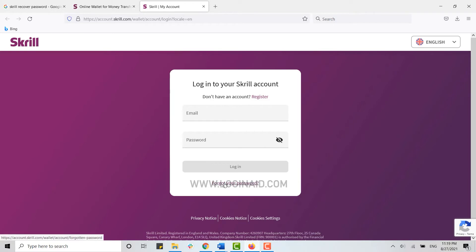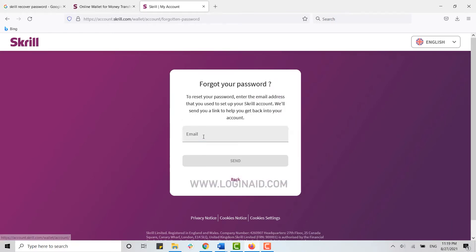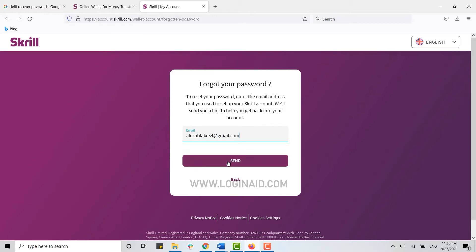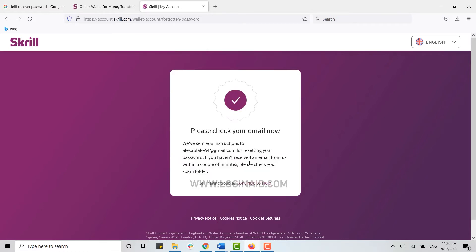Once you're at the login page, click on Forgot Your Password. To receive a link to recover your password, provide your email address and click Send.